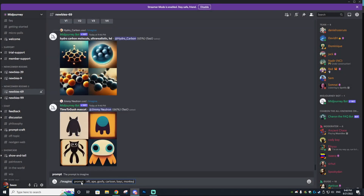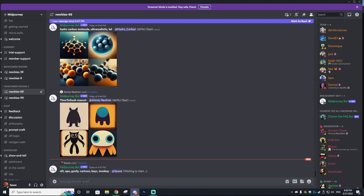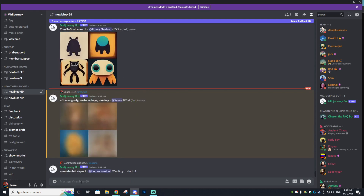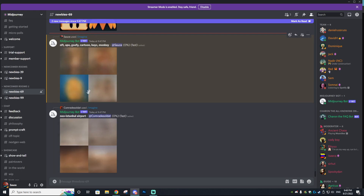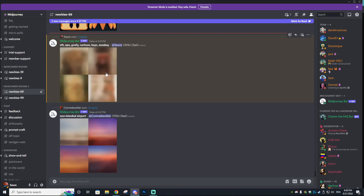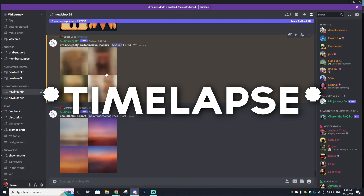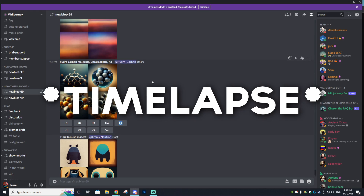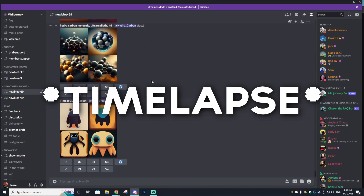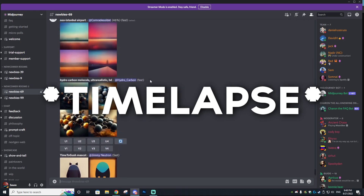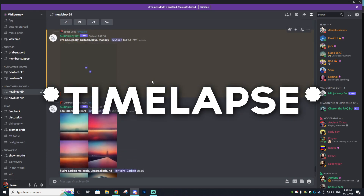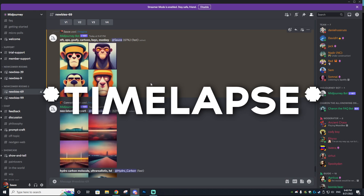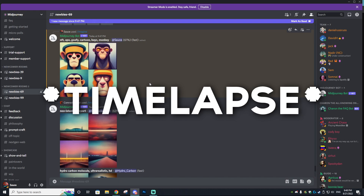We're going to put in an NFT prompt: a goofy cartoon base monkey. We're going to see what it brings back — I'm trying to make it as close to a Bored Ape Yacht Club as possible. We'll see what the results are of this AI Bored Ape Yacht Club.